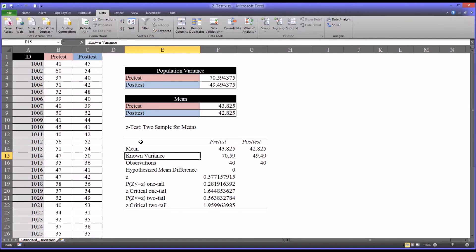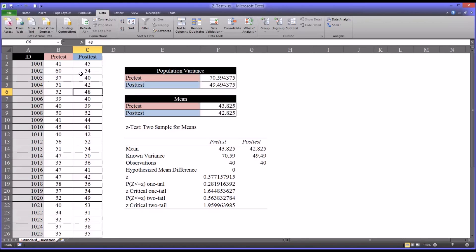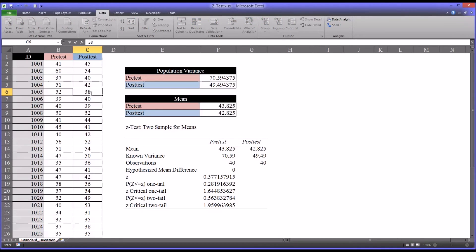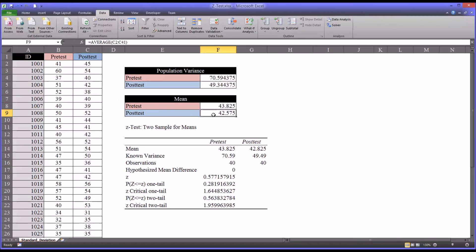So if I were to alter, like say that I realized there was an error in a recording of one of the scores, and I want to change the score, let's say for participant 1.005, the post-test was recorded 48. It was actually 38. I changed that.